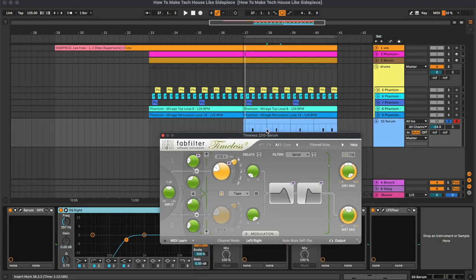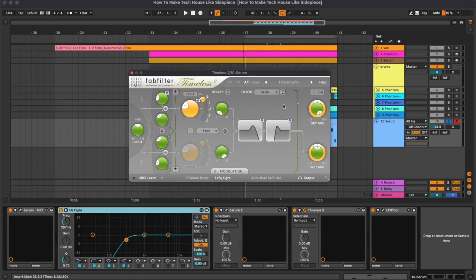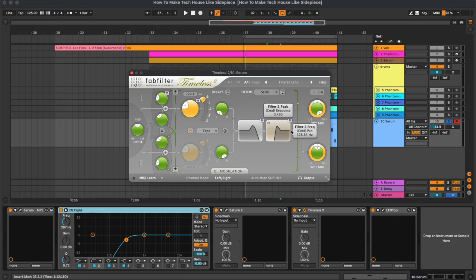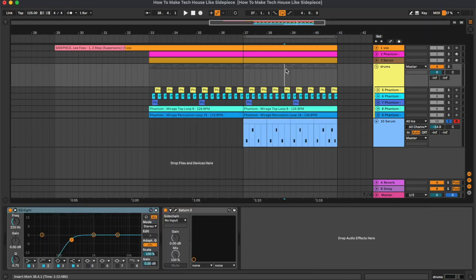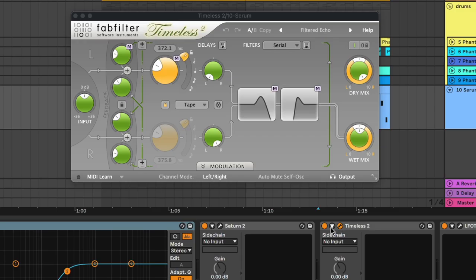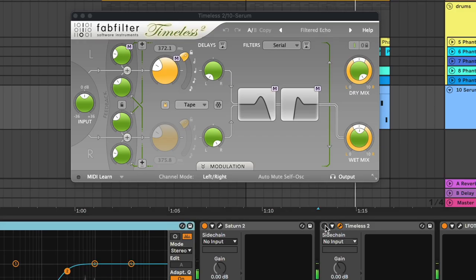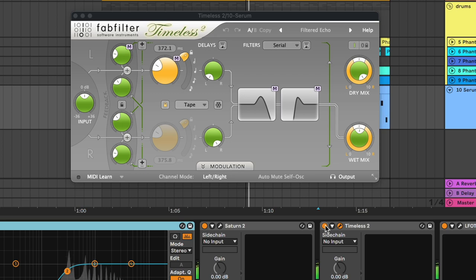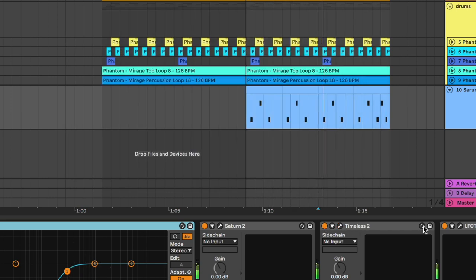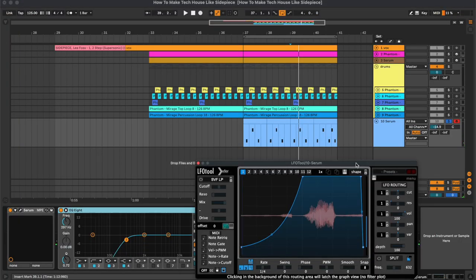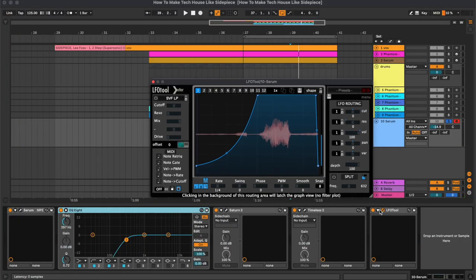Then the Timeless 2, which is doing a bit of echo, and the final thing is the LFO tool for the sidechain.